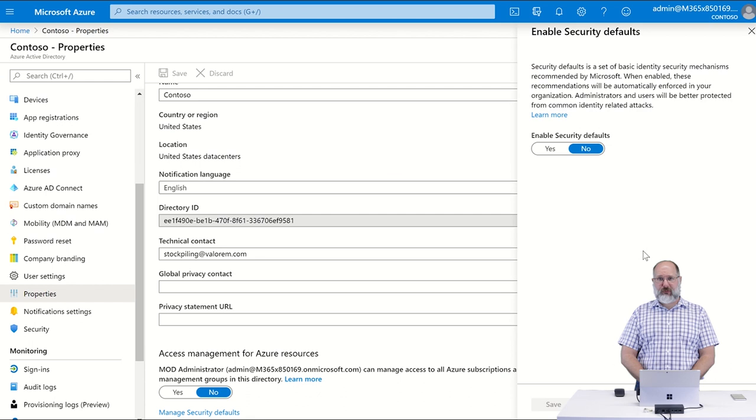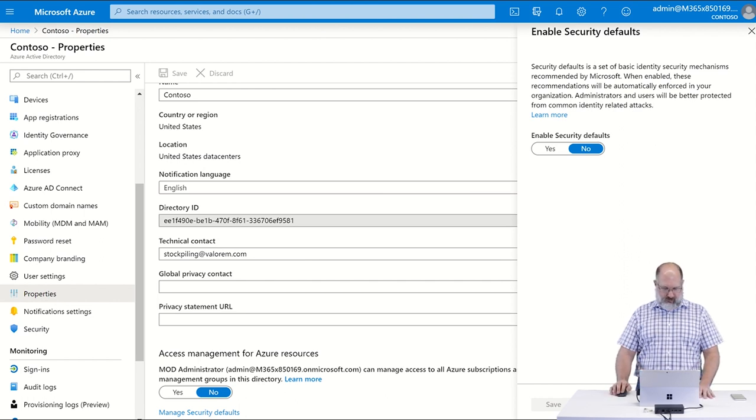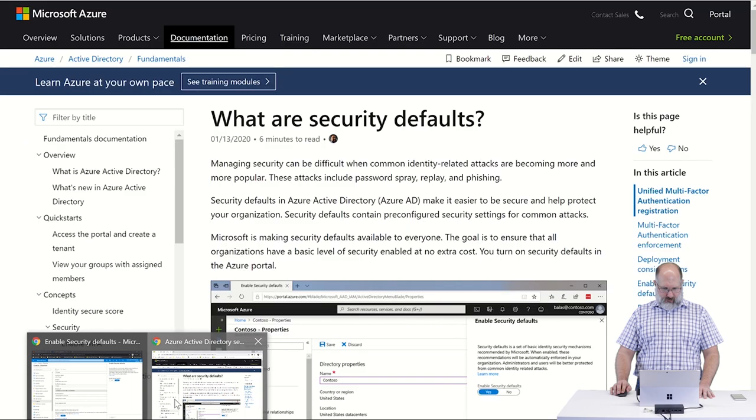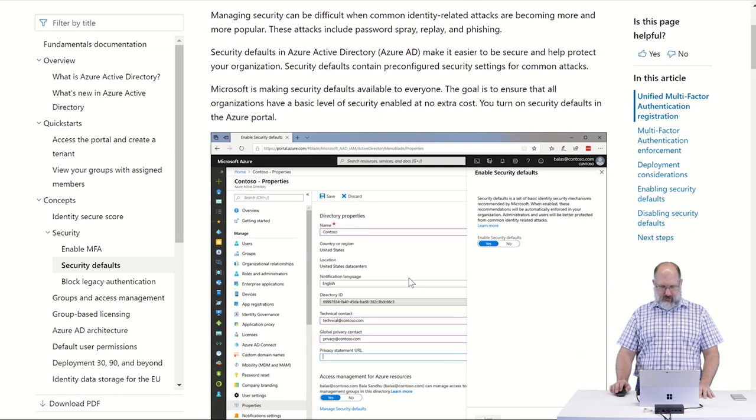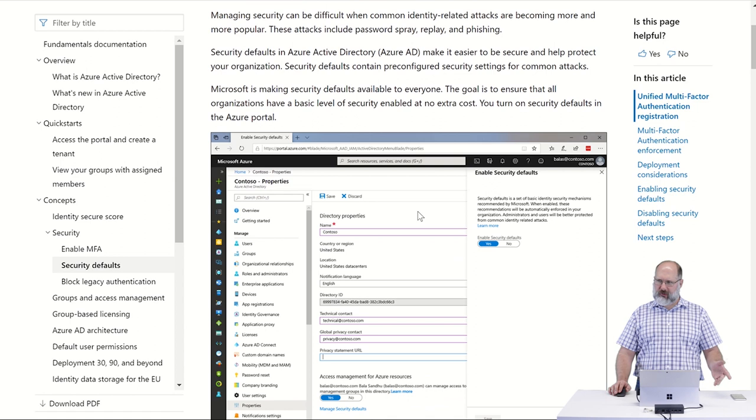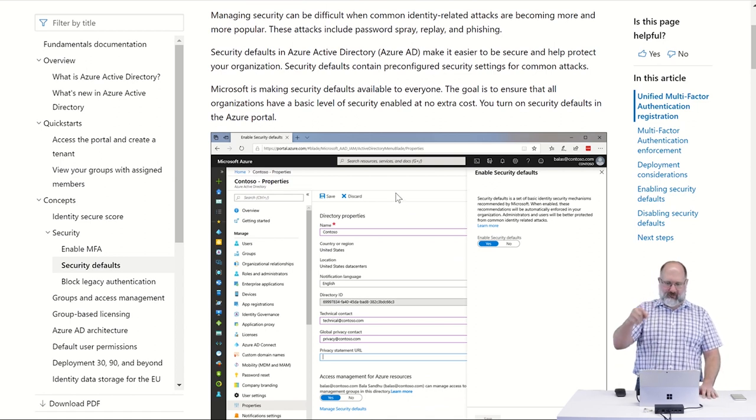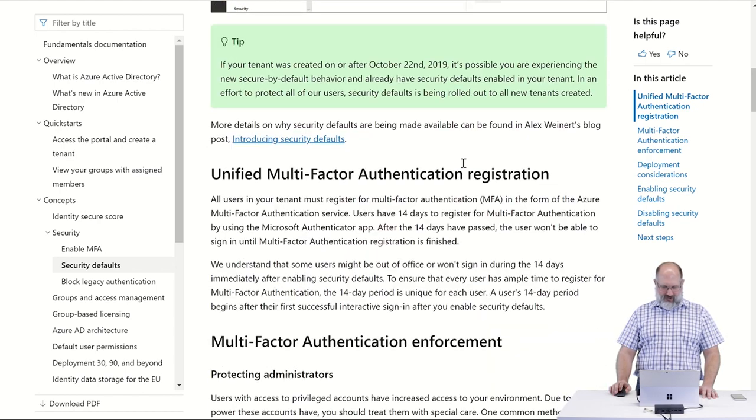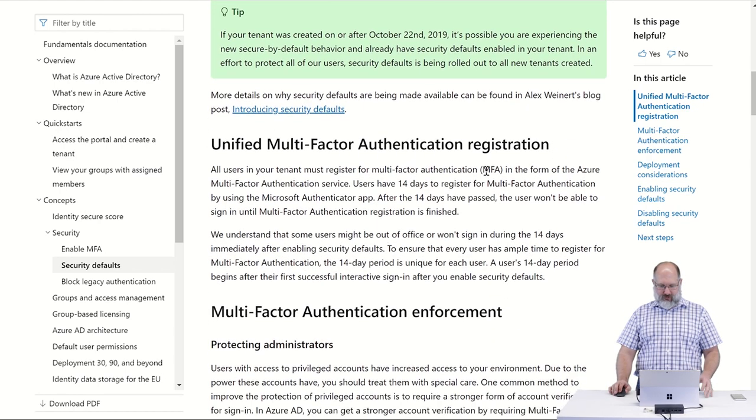Enabling Security Defaults enables a number of features that help improve the identity and security of your users in Office 365. There is an entire list of features that get enabled, and we'll provide a link at the bottom of this video with all of the things that get enabled.